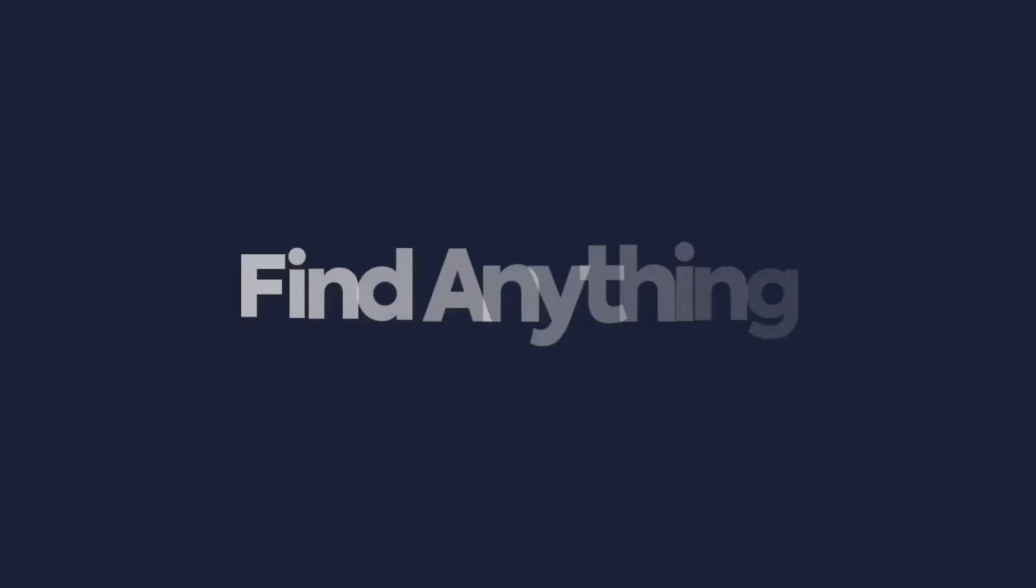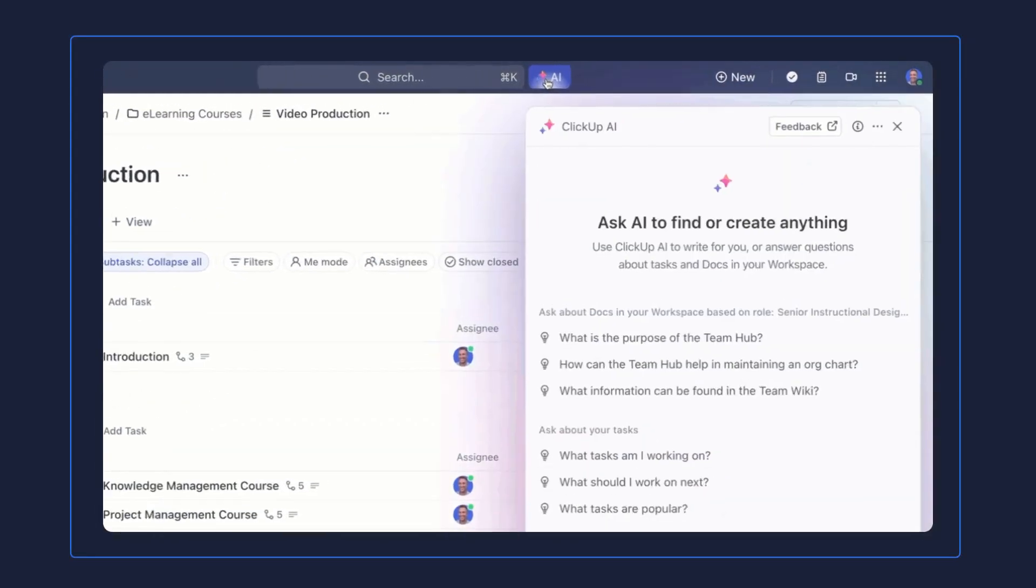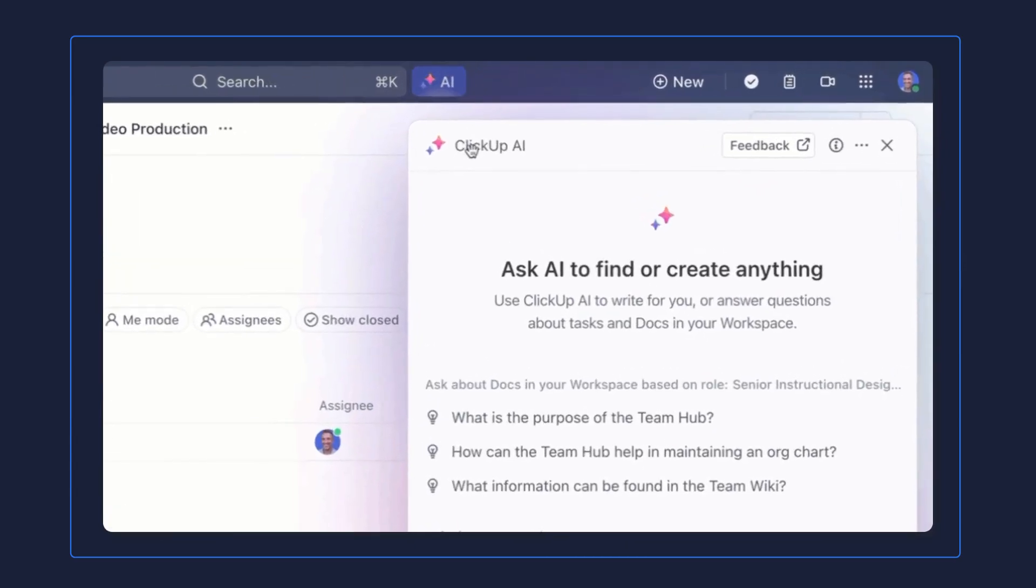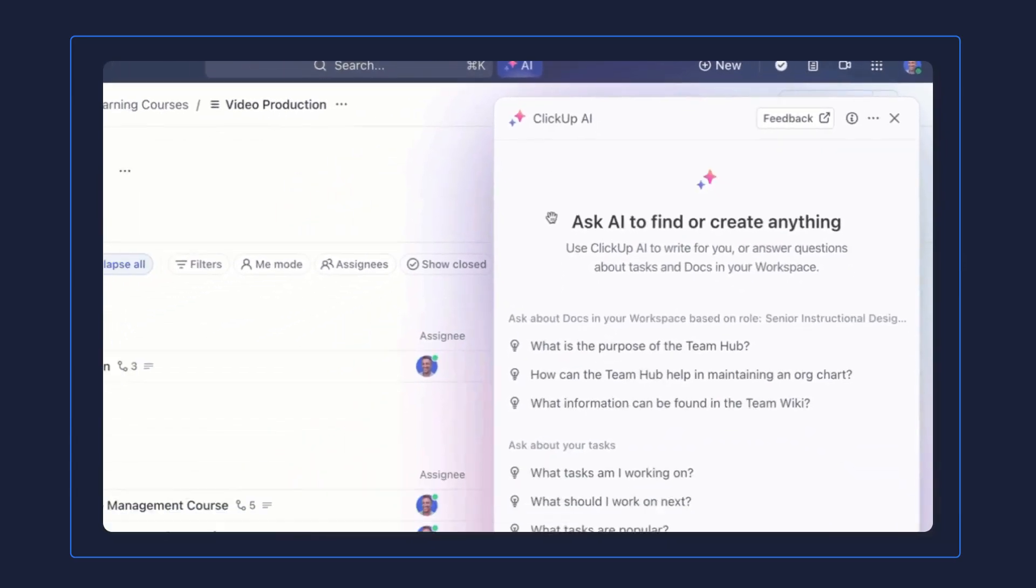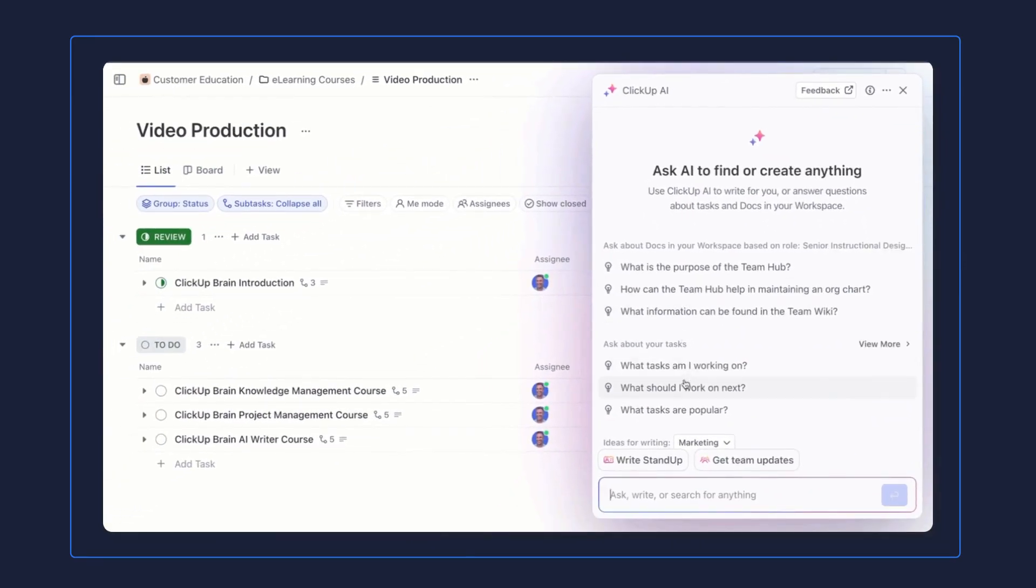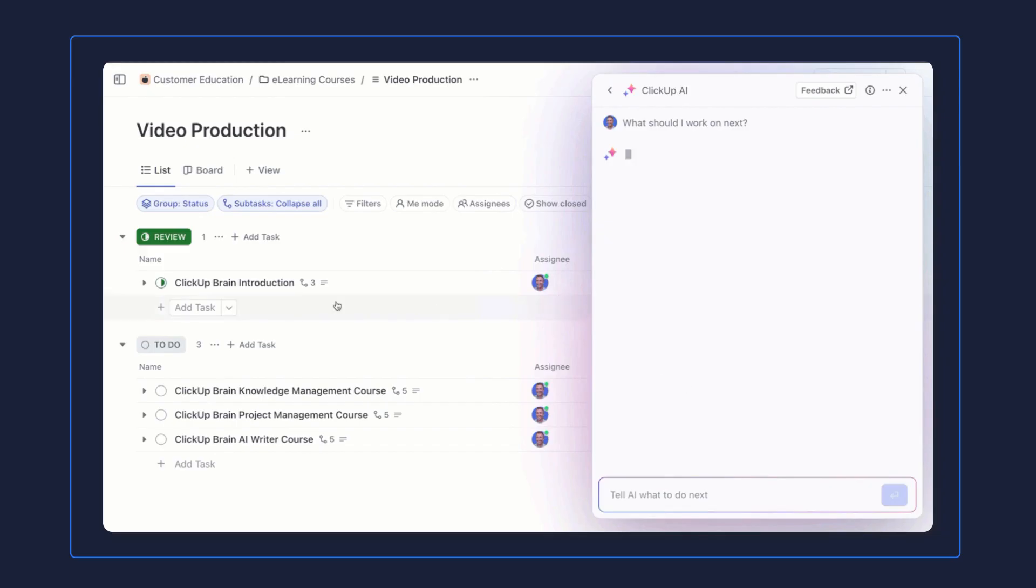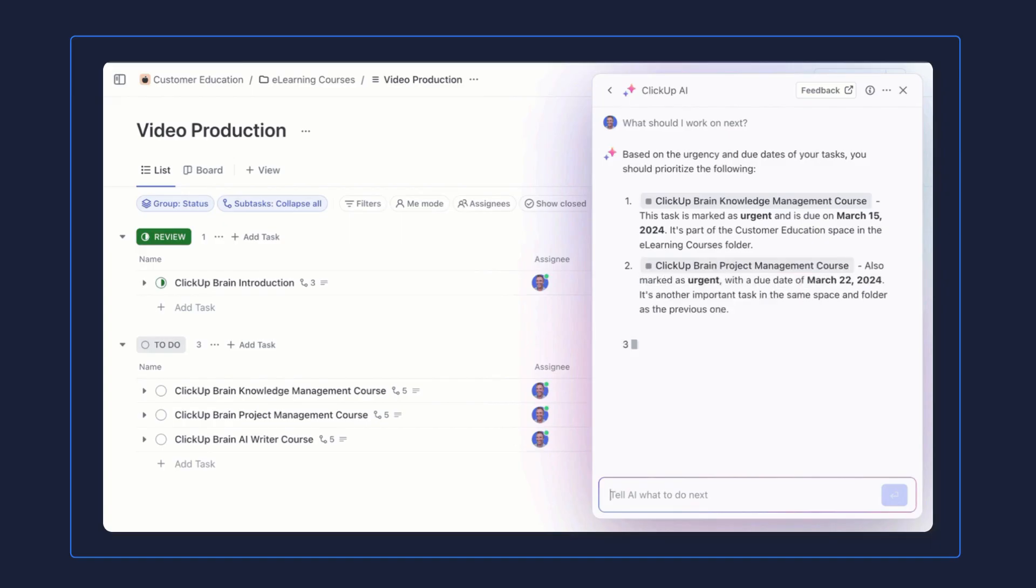Let's show you how to unlock this value together. Starting off with AI Knowledge Manager, you're able to find anything. For example, let's say you're an individual contributor working on a big project with a team, and you need to find what tasks to tackle next. All you have to do is ask ClickUp Brain, choose from a selection of pre-built questions, or ask ClickUp Brain in your own words. You'll get an answer instantly, and you'll find what to work on next.